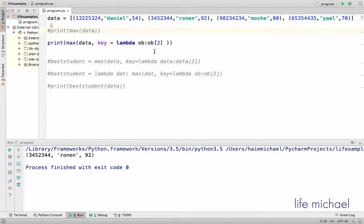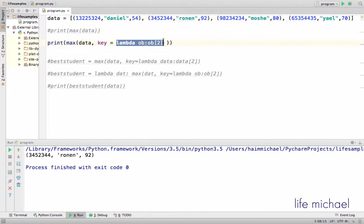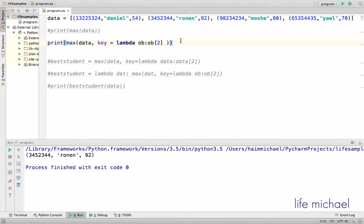If I want another behavior, then I can just change the lambda expression I pass over as an argument to the key parameter.